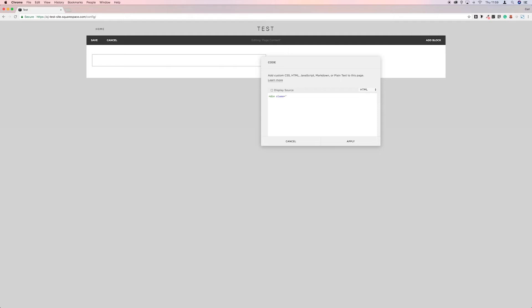I mean, you can call it Alan if you want or Paul. But if you're building a website for a client, you don't really want to be putting things like that in.